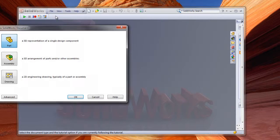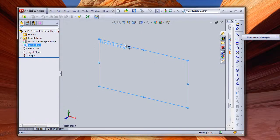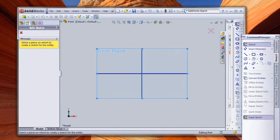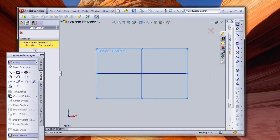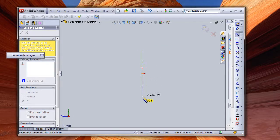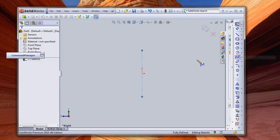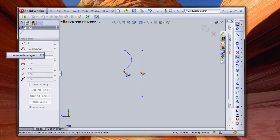File, new — we need to create a part file. Let's create a spline: one point, two points, maybe three points.